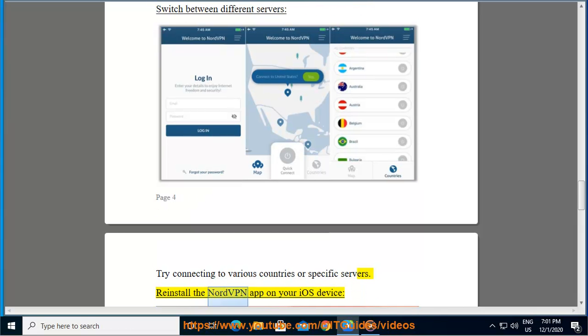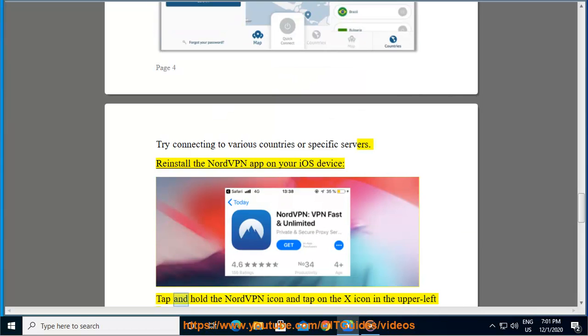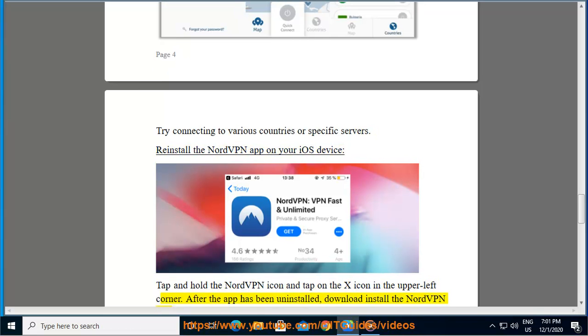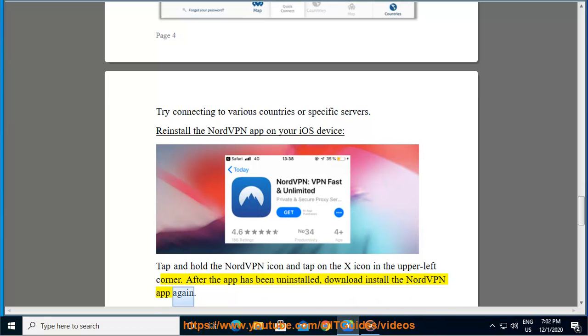Reinstall the NordVPN app on your iOS device. Tap and hold the NordVPN icon and tap on the X icon in the upper left corner. After the app has been uninstalled, download and install the NordVPN app again.